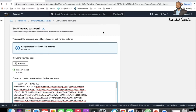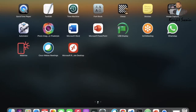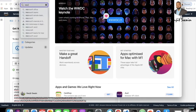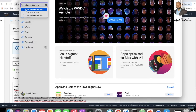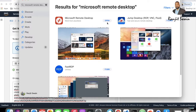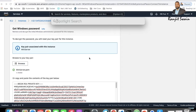To connect to the Windows server from a MacBook, we need a tool called Microsoft Remote Desktop. We'll use it to connect from our Mac. To download it, go to your App Store and search for Microsoft Remote Desktop. I already have it installed on my MacBook, but for you it will show a Get button — click Get to install it on your laptop.